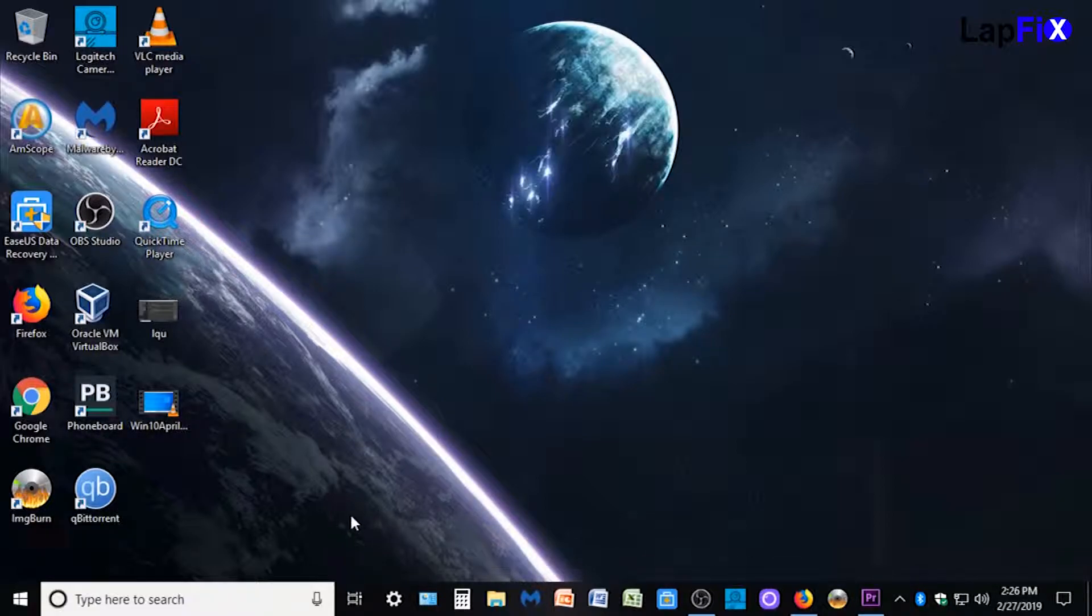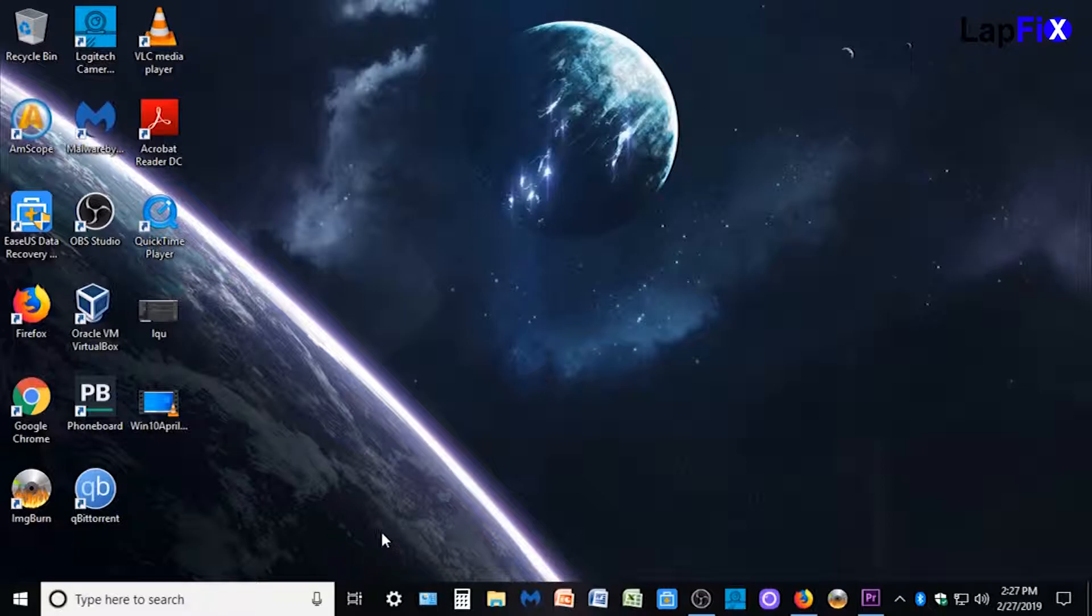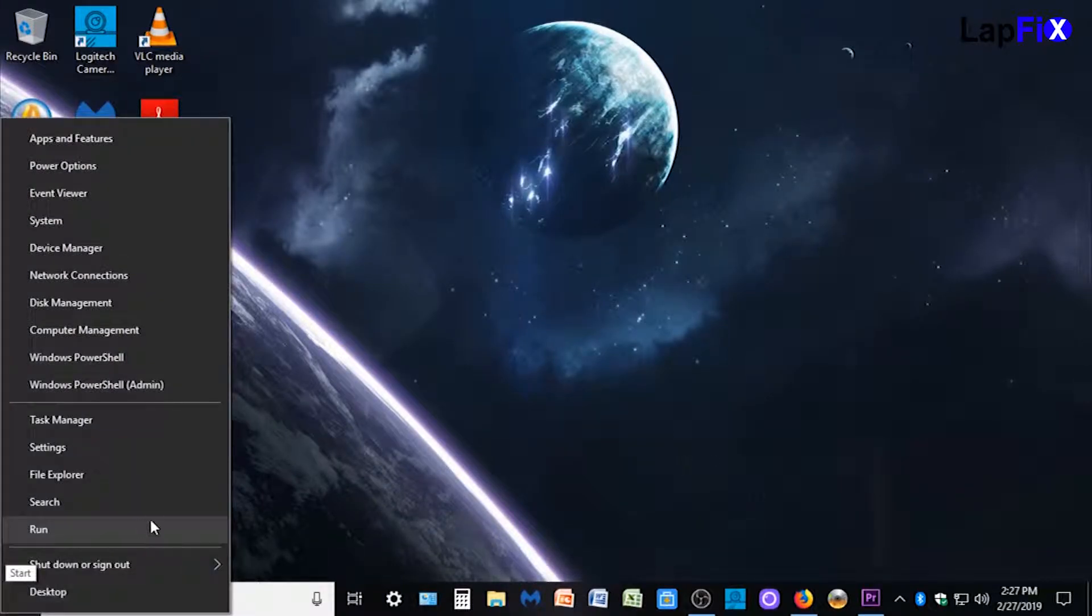You can go into the apps individually themselves and there's usually a setting that says we can start when Windows boots up or something like that. But we're going to avoid that and actually just go to what Windows sees to start up.